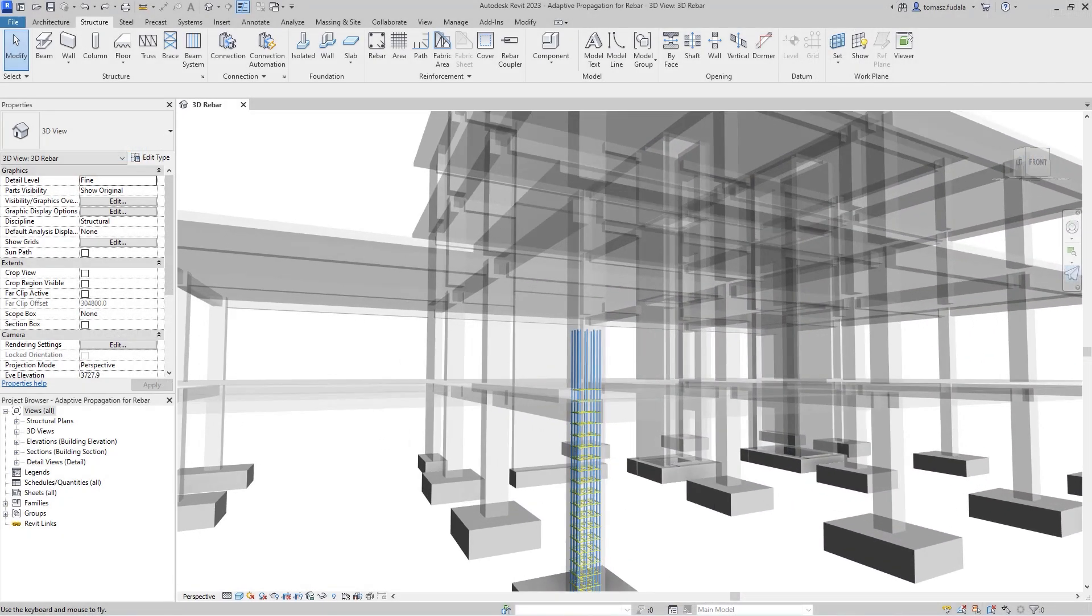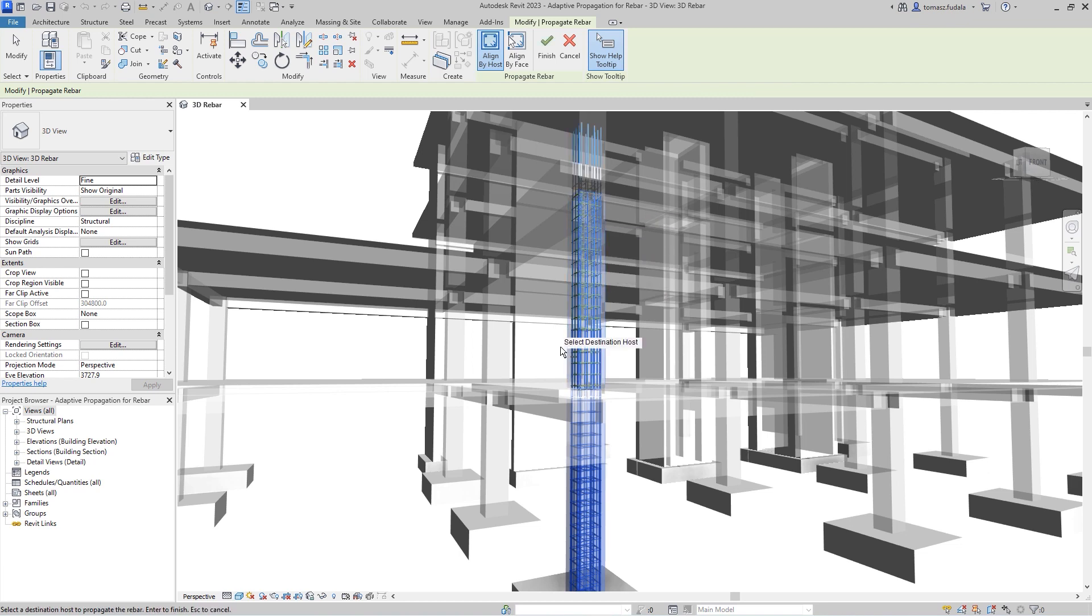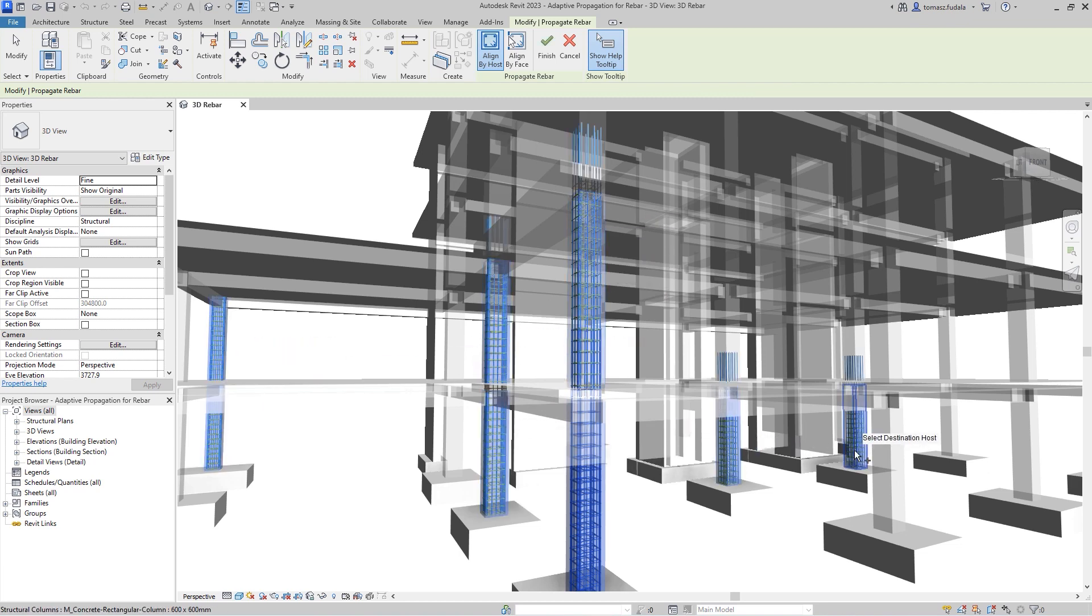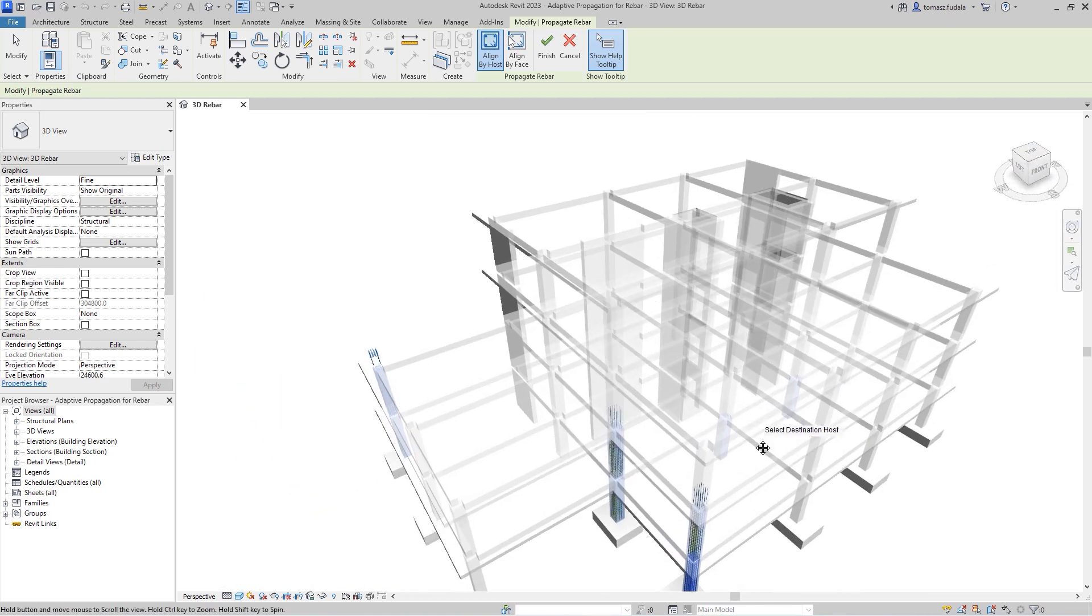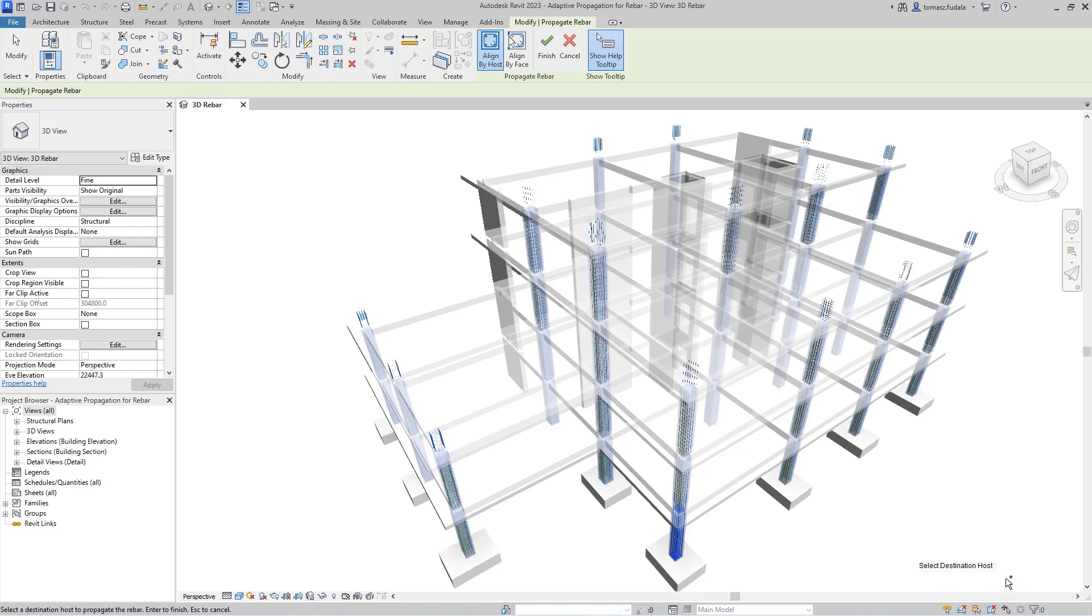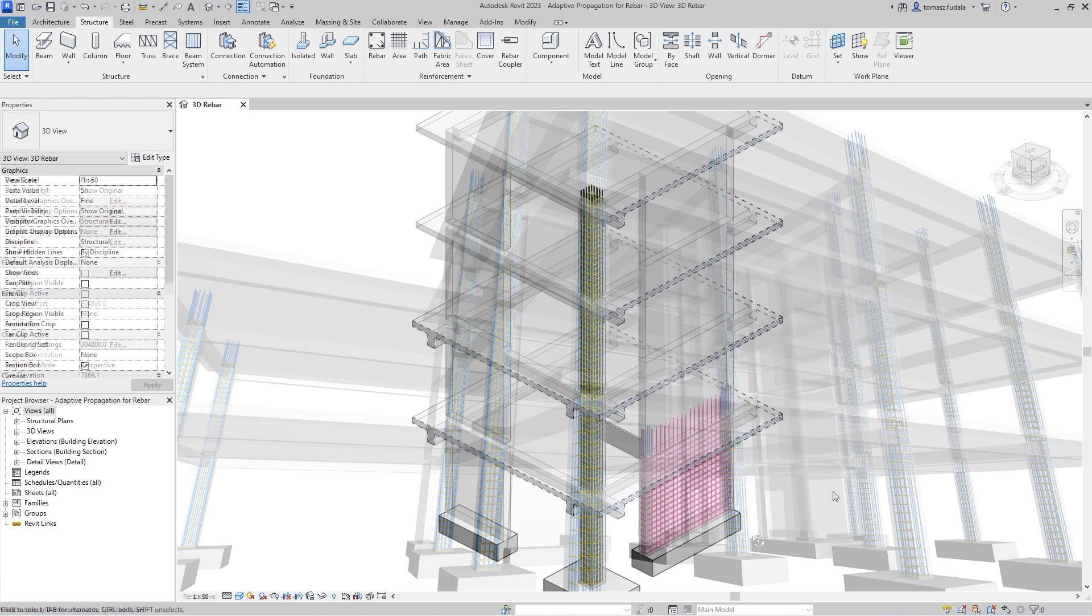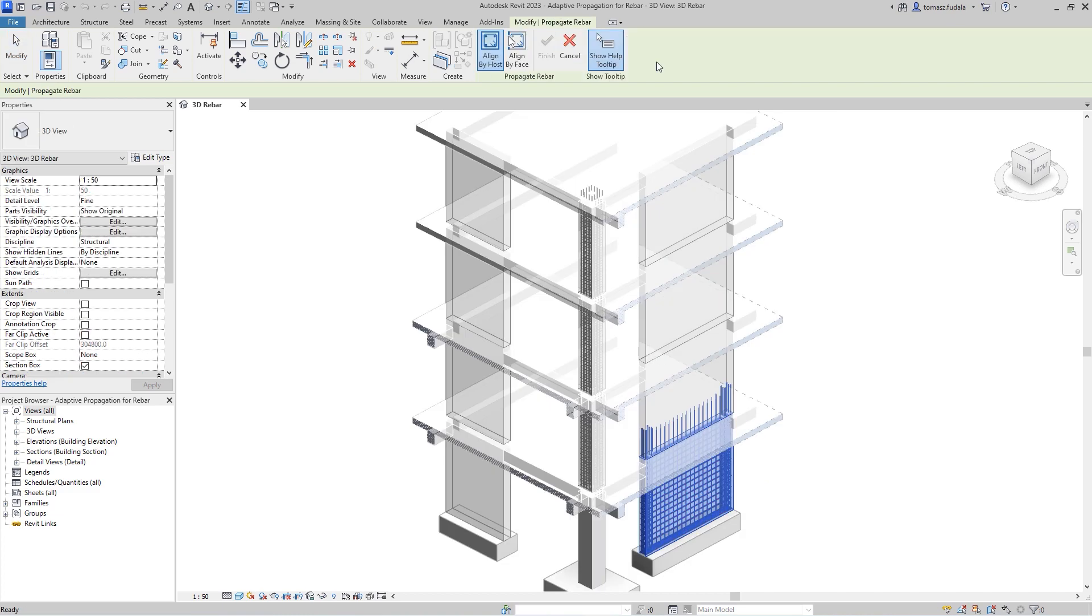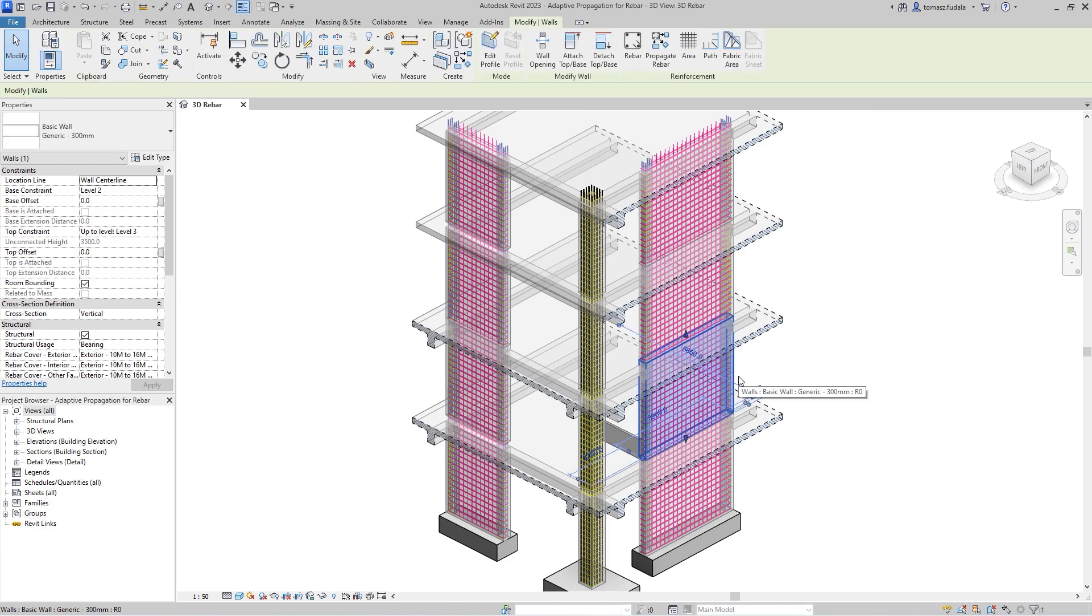Revit 2023 introduces adaptive propagation features for Rebar to increase your productivity in detailing concrete structures. When you are working on a design that has similar concrete elements, you can quickly and accurately copy shape-driven Rebar from one concrete host to another. These concrete host elements need not to be identical for the newly created bars to match their new host. That's the power of adaptive propagation.